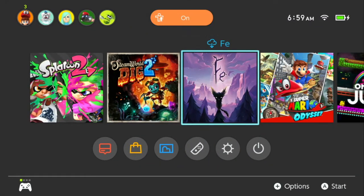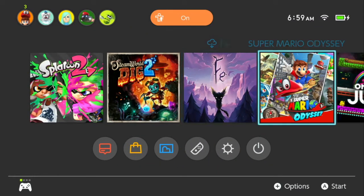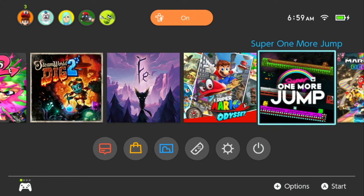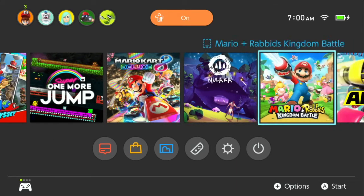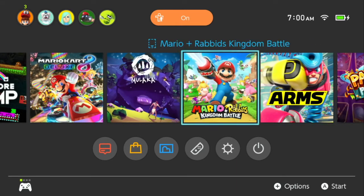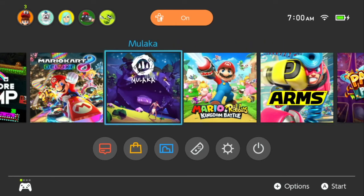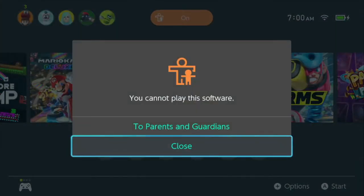Hey everyone, it's Justin Masson from Nintendo Dads and Switch 5.0 has had an update. I want to show you the child whitelist feature. I have set my controller settings to the parental child, which means that no content can be accessed unless it is higher than a child rating.